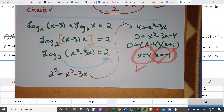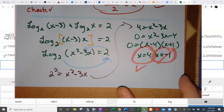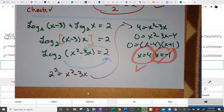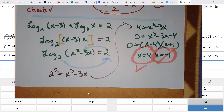Well done. Let me stop the video here and put you into some breakout rooms to give you some chance to work on these problems.